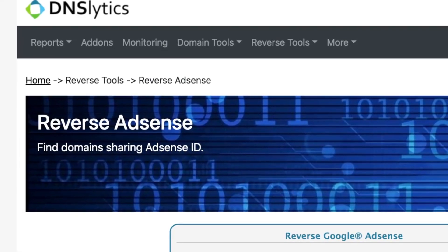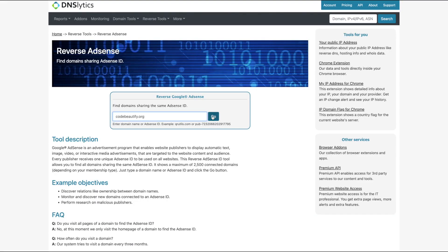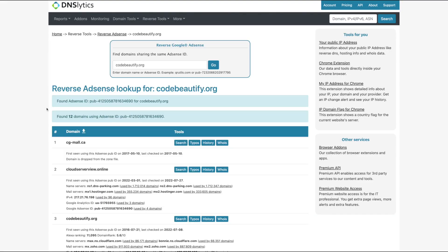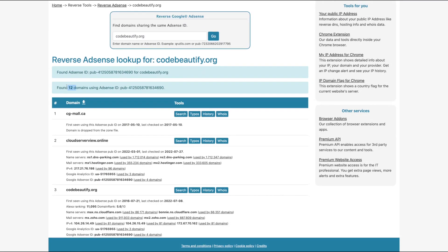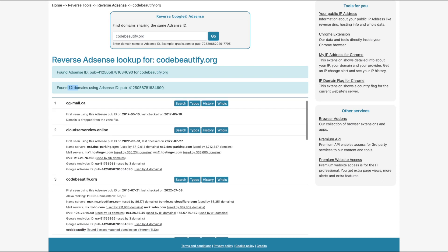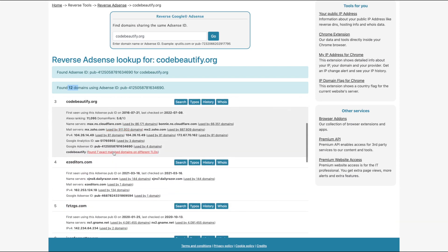You can also use the reverse AdSense tool. This will help you find websites that are monetized with AdSense and are using the same AdSense account. Check this out — beautify.org. We have found 12 websites that are part of the same network. If you are a crazy SEO scientist, you must use this tool to spy on your competitors and find out the darkest secrets.